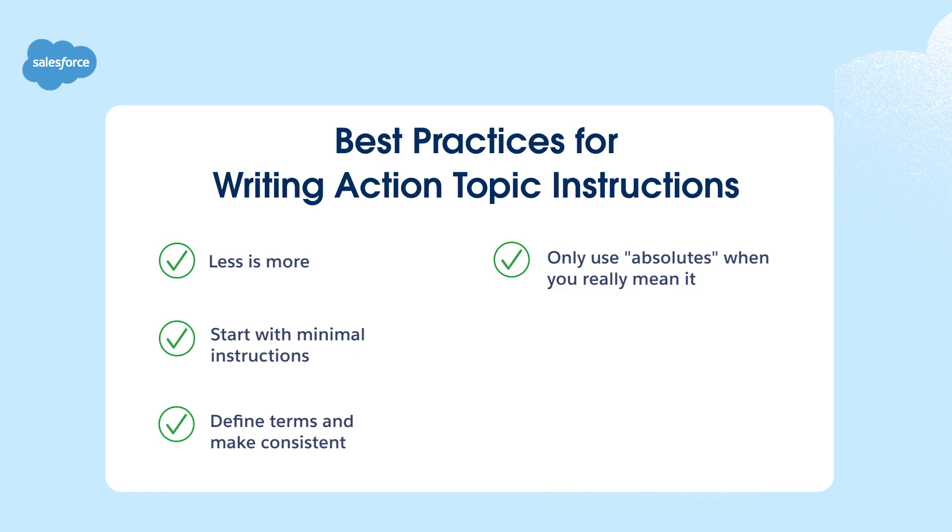It may get stuck trying to fulfill a must or always instruction, or interpret a never instruction too broadly. Use such instructions sparingly and prioritize removing them when troubleshooting to identify the root cause.